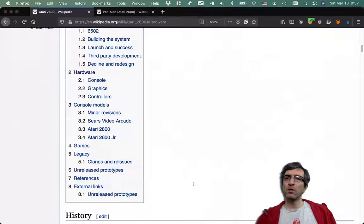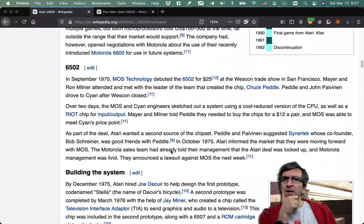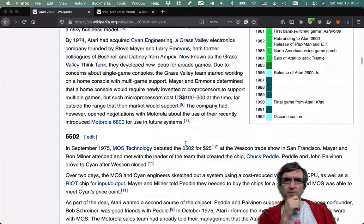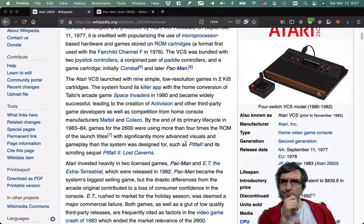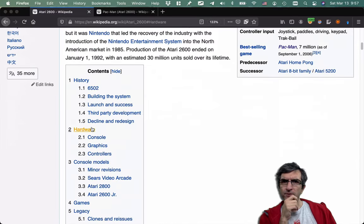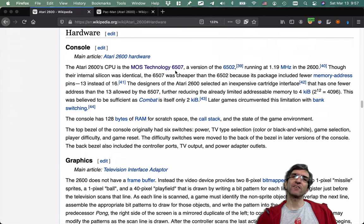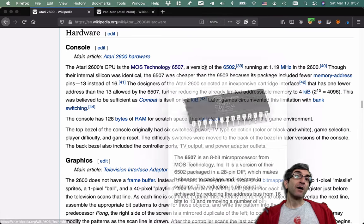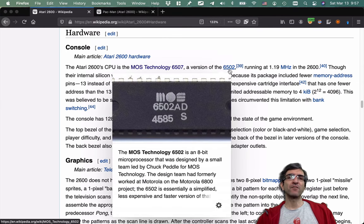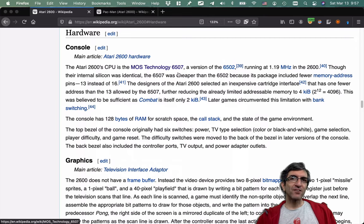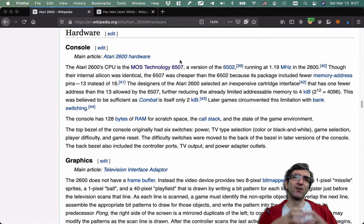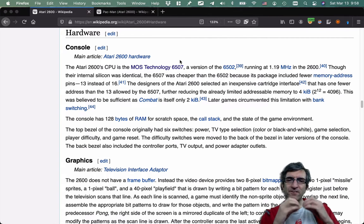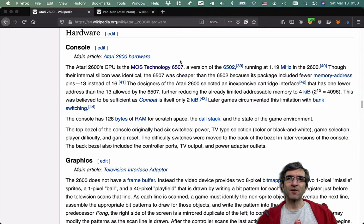Atari console uses a 6507 CPU, which is a version of 6502. This is a stripped-down version, although the number is higher but it's a cheaper stripped-down.